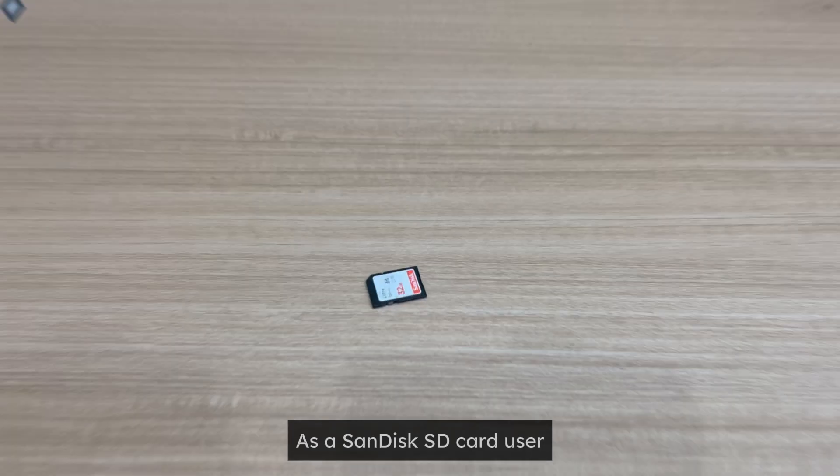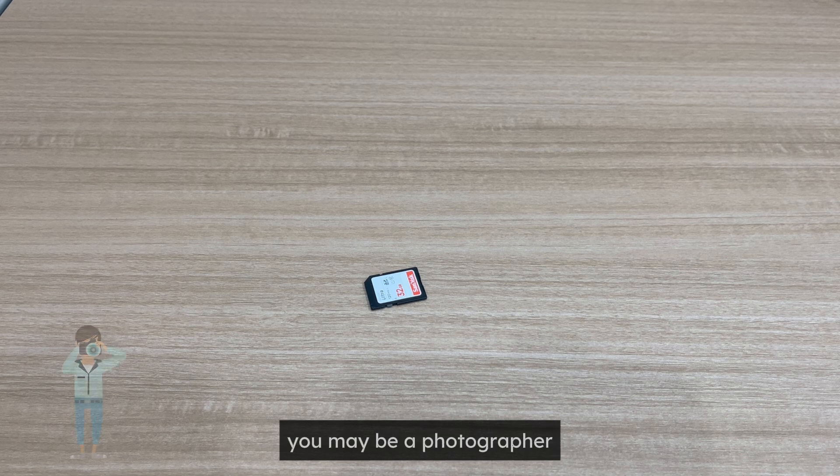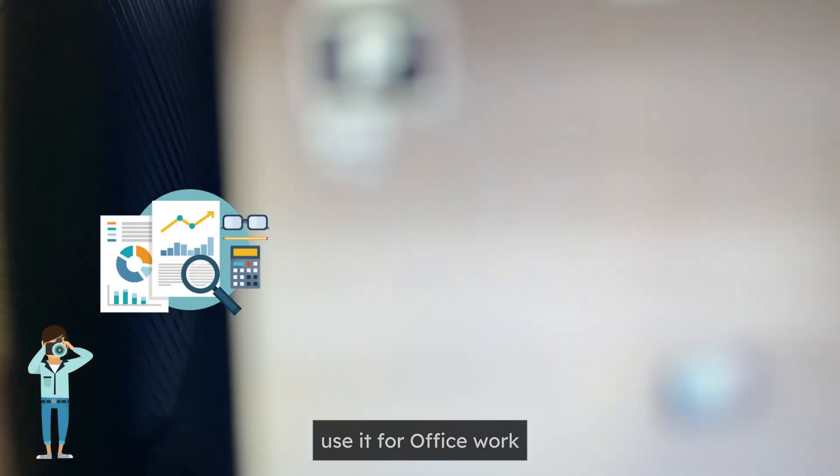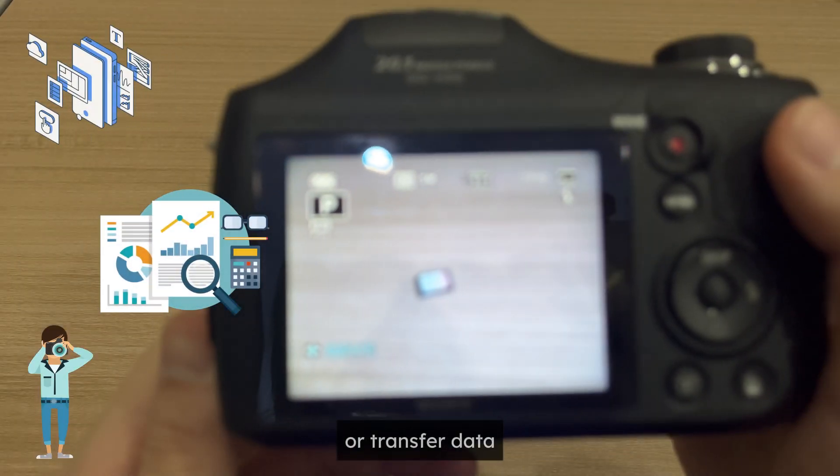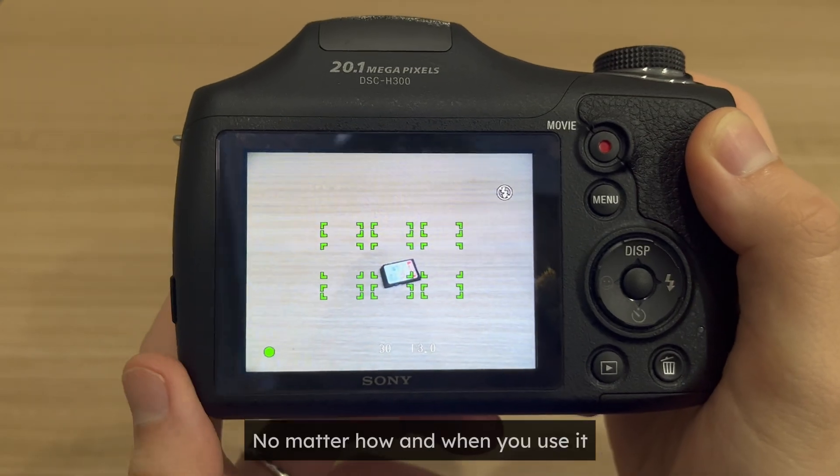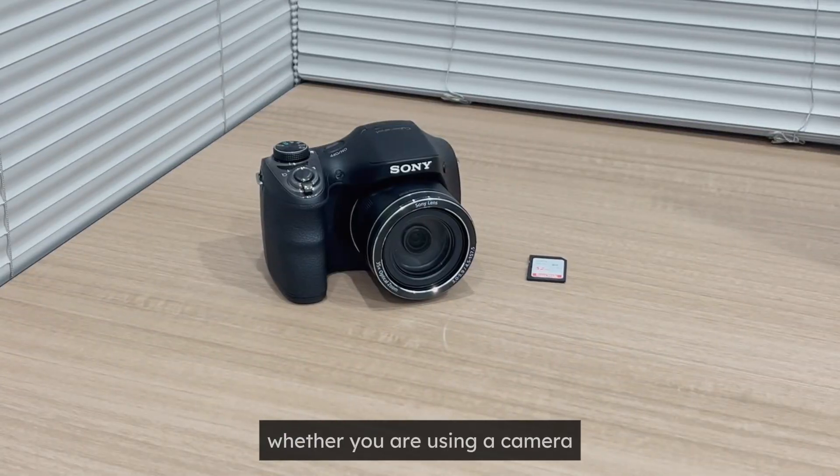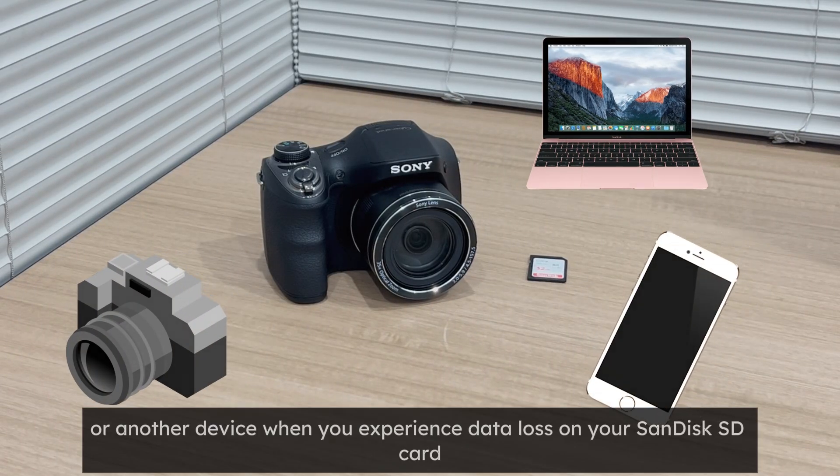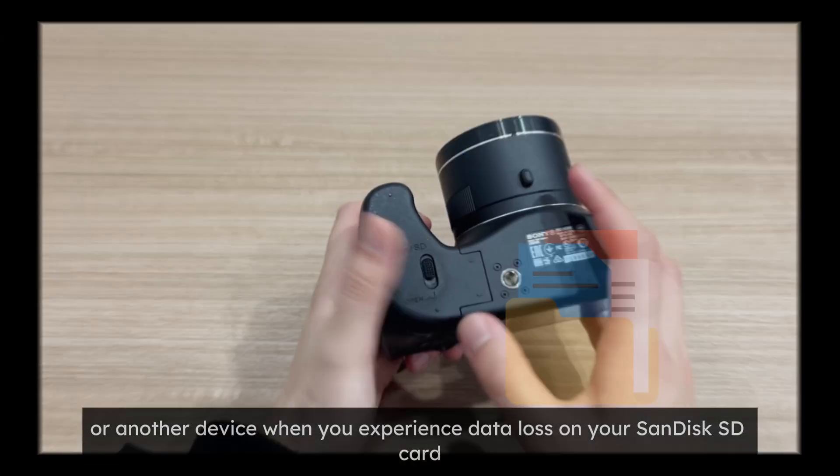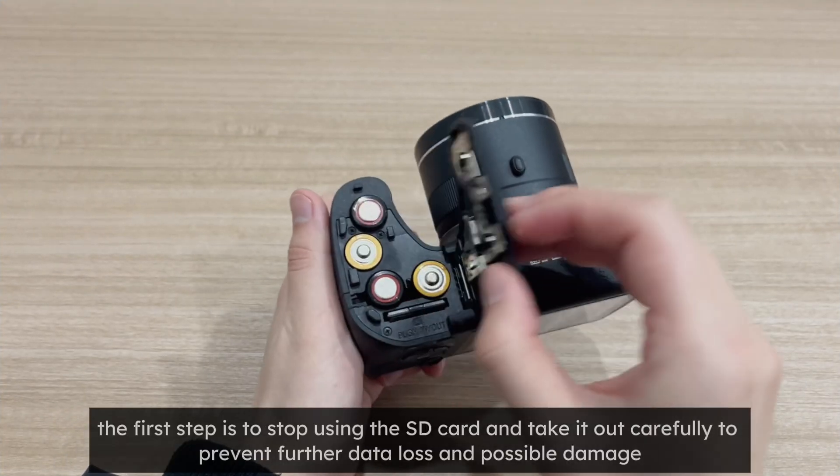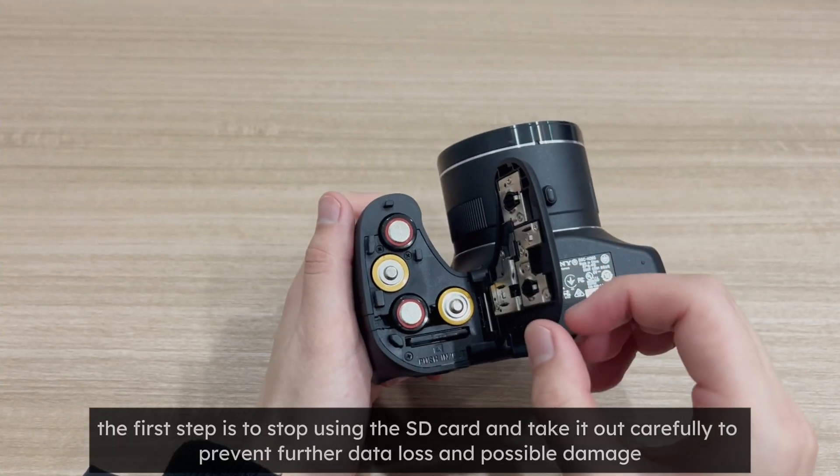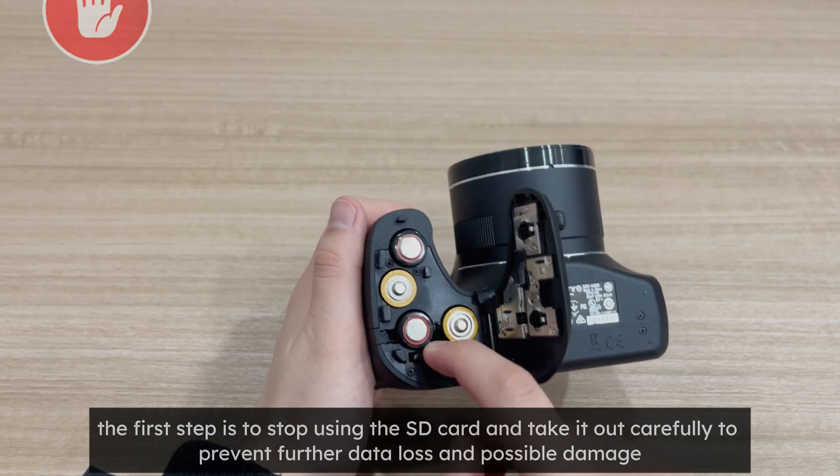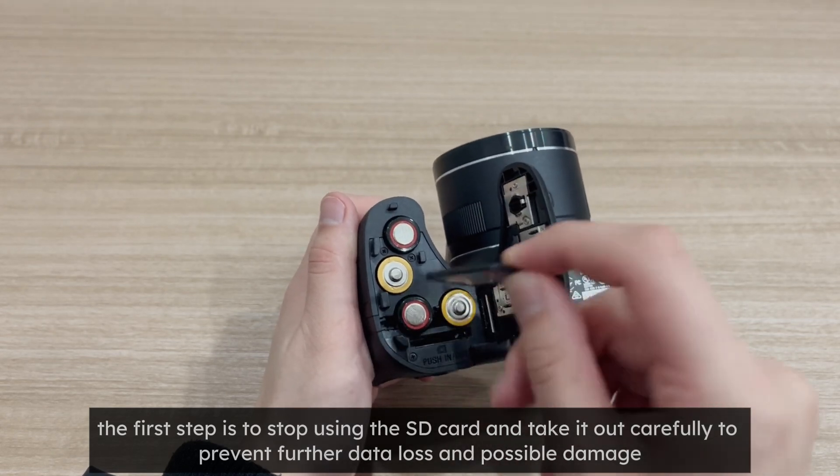As a SanDisk SD card user, you may be a photographer, use it for office work, or transfer data. No matter how and when you use it, whether you are using a camera, computer, or another device, when you experience data loss on your SanDisk SD card, the first step is to stop using the SD card and take it out carefully to prevent further data loss and possible damage.